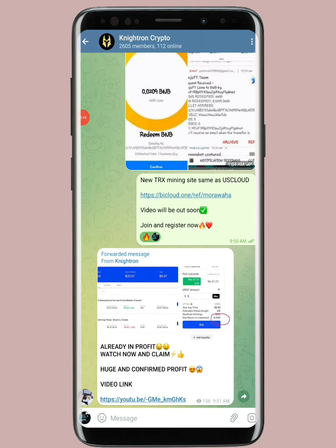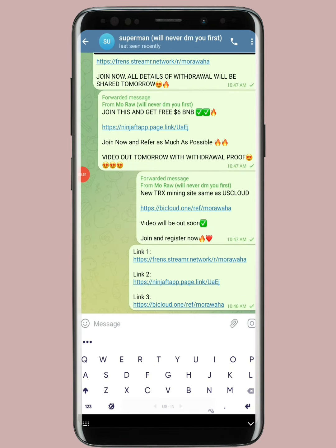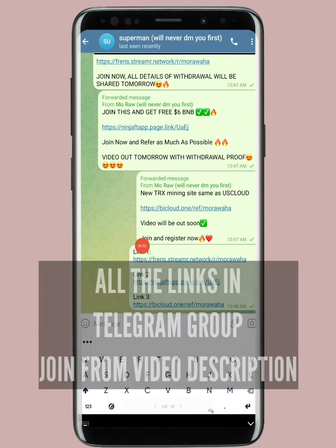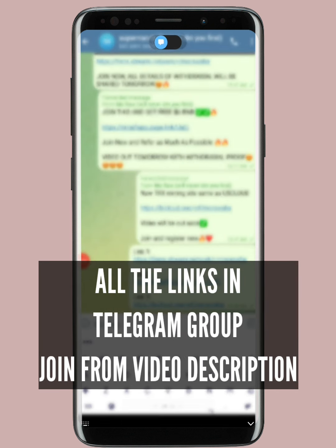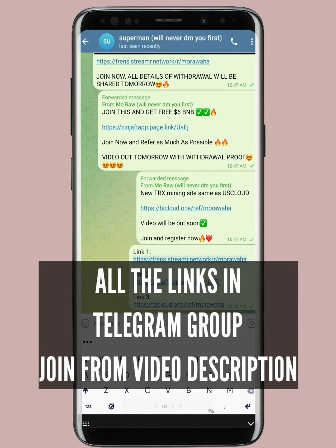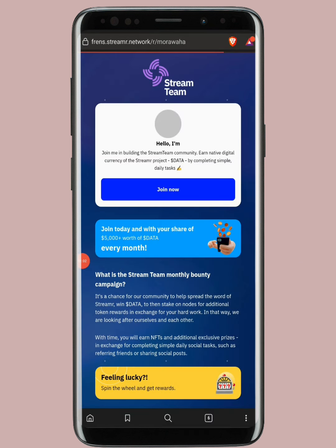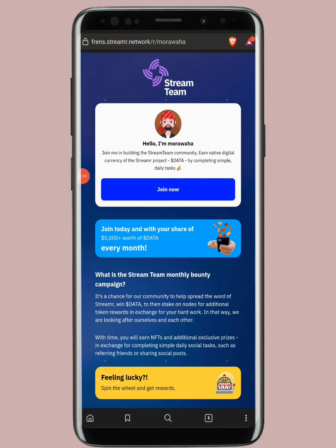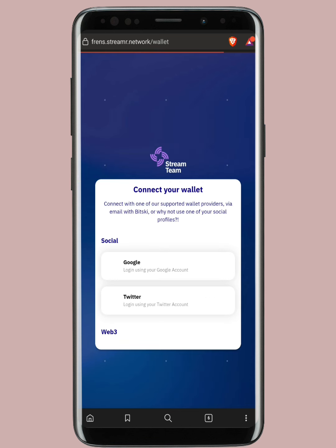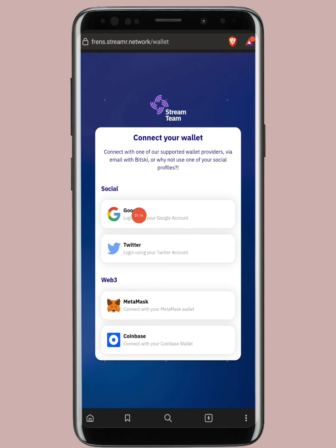Now let's go into today's first airdrop. I'm going to share all three links in my Telegram group. For the first one, I'll copy the link and open it in my browser. Once you open it, you'll see this kind of interface and you have to tap on the 'Join Now' button.